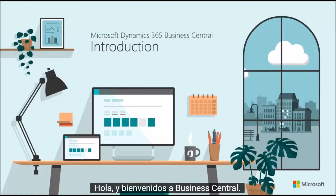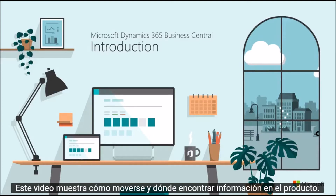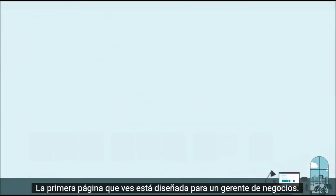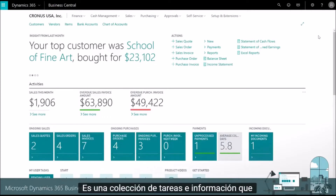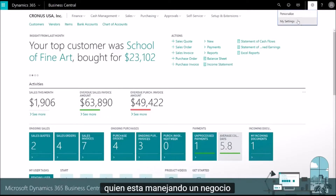Hi and welcome to Business Central. This video shows how to get around and where to find information in the product. The first page you see is designed for a business manager — it's a collection of tasks and information that are important to someone who is running a business.